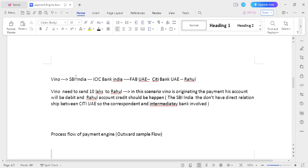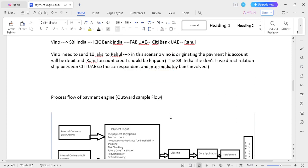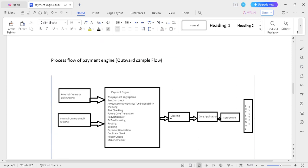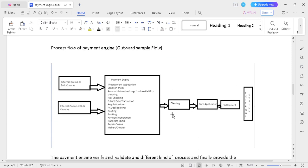In this scenario, SB India and City Bank UAE don't have a direct relationship. For this reason, ICC Bank India and FAB UAE are involved as correspondent banks. The correspondent bank should push the transaction from the originating bank to the beneficiary bank.